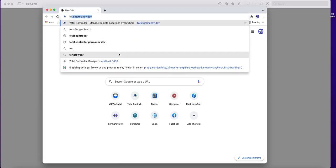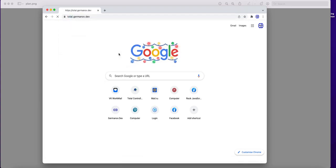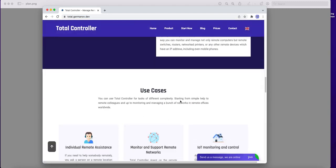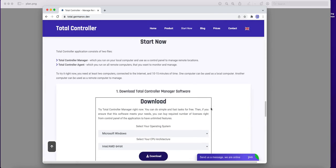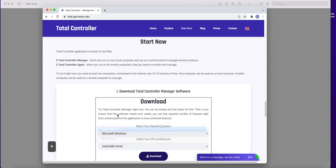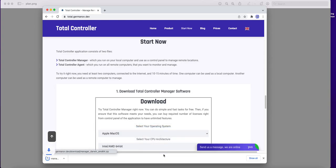Open Total Controller website. Go to start now. Select operation system of the local computer which is macOS and download it.